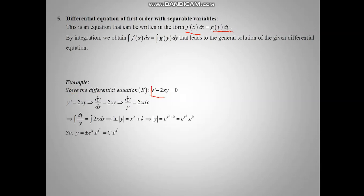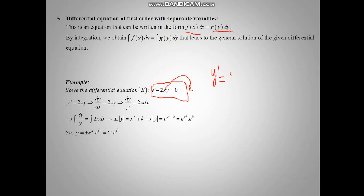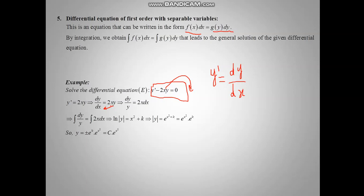Let us take an example: solve this differential equation. We check how to separate x from y. We take minus 2 e minus 2x y squared to the other side. We know that y prime can be written as dy over dx, because it is the derivative of y with respect to x. So we replace y prime by dy over dx.